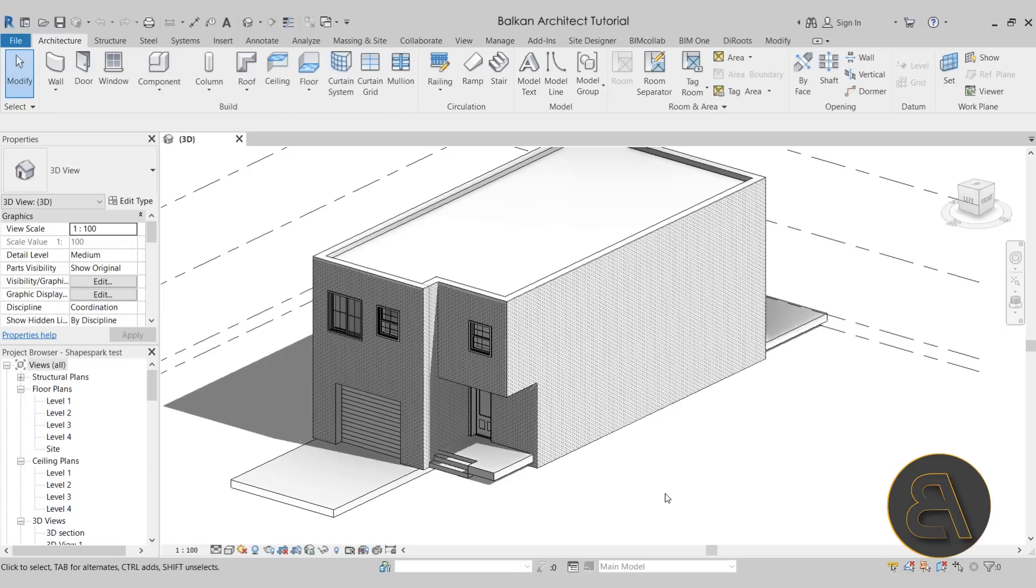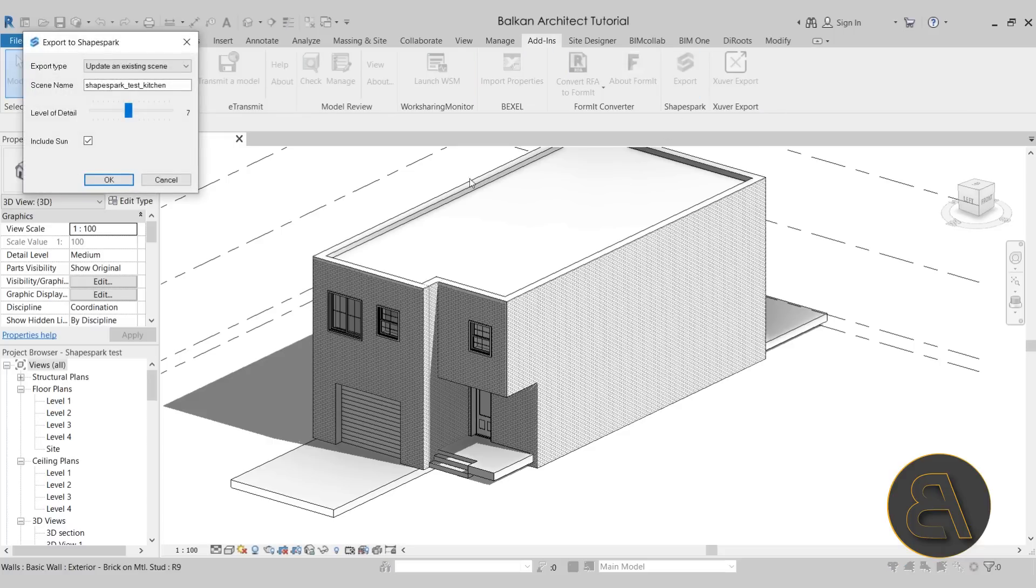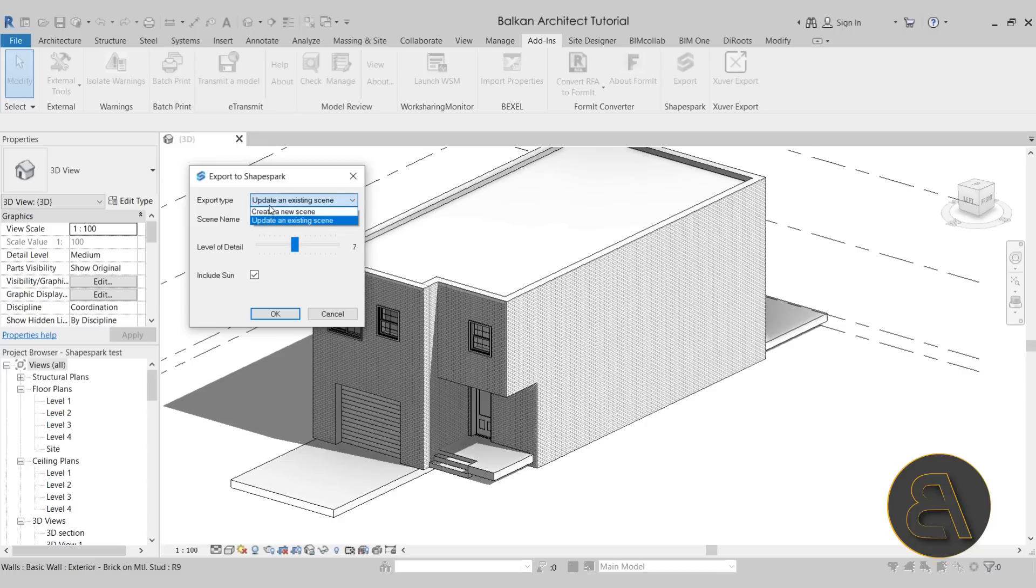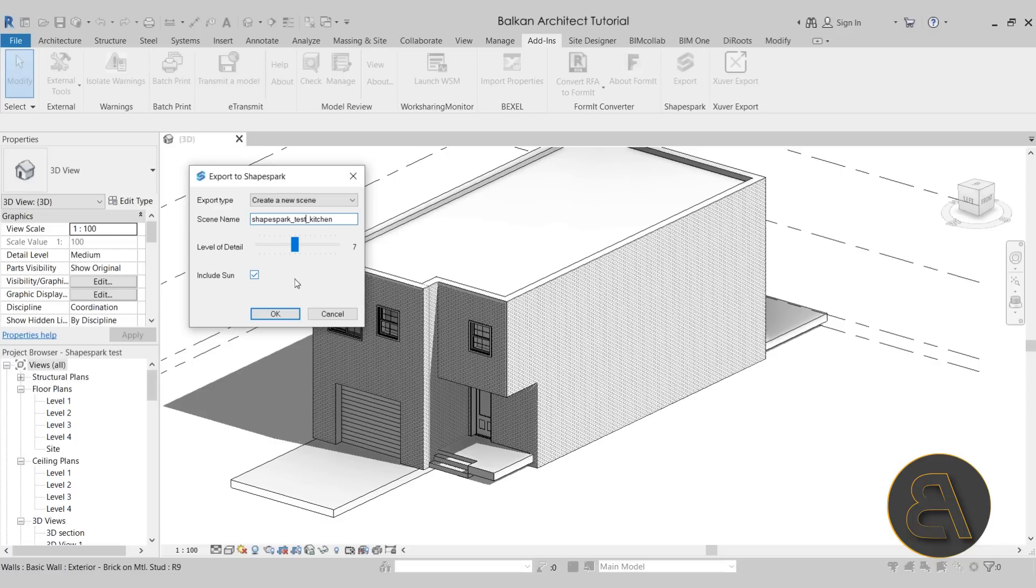Simply go to the add-ins tab, and there we have our ShapeSpark add-in. If I click here on export, it's going to give us a little menu. First choose the export type. It can either be an update to an existing scene, or in this case, because we don't really have any scenes, we're creating a new one. I'm just going to create a new scene. Then we can name it. I'm just going to call it ShapeSpark test kitchen. The level of detail - if you wanted to have it more detailed, crank this up. If you want less detail but perhaps better performance, then dial it down, just like anything on your computer.